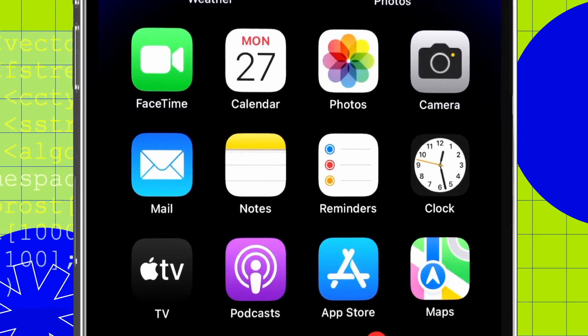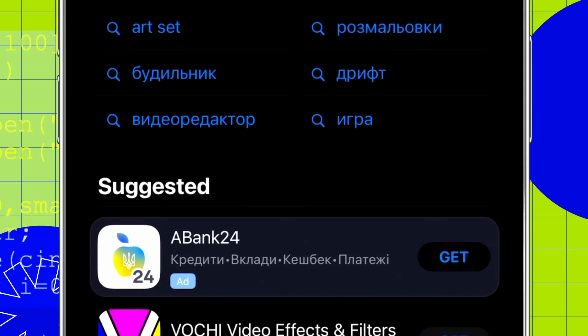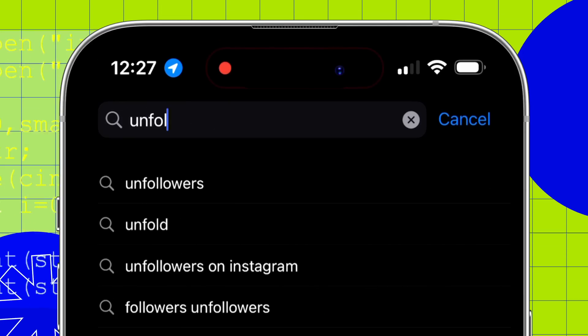Point 1: App installation, launching, and removing. What is the first user's interaction with the app? Obviously, before users can benefit from the app, they first need to install it. And if there are issues in the installation process and subsequent launch, this first impression will be ruined forever.